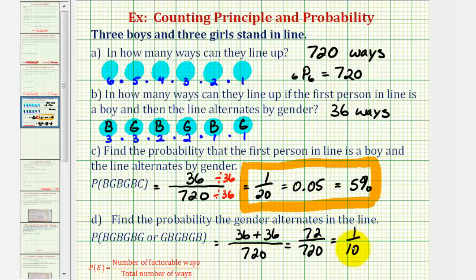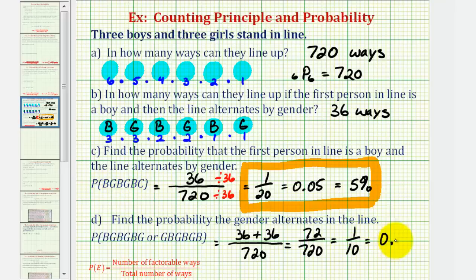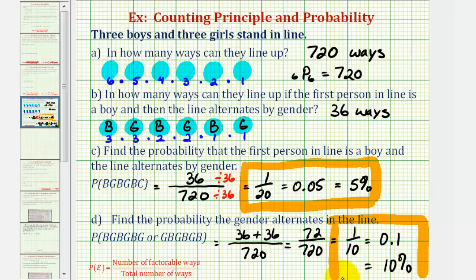Notice how the probability is double the probability of having a boy first and then alternating gender. Okay, that's going to do it for this example. I hope you found this helpful.